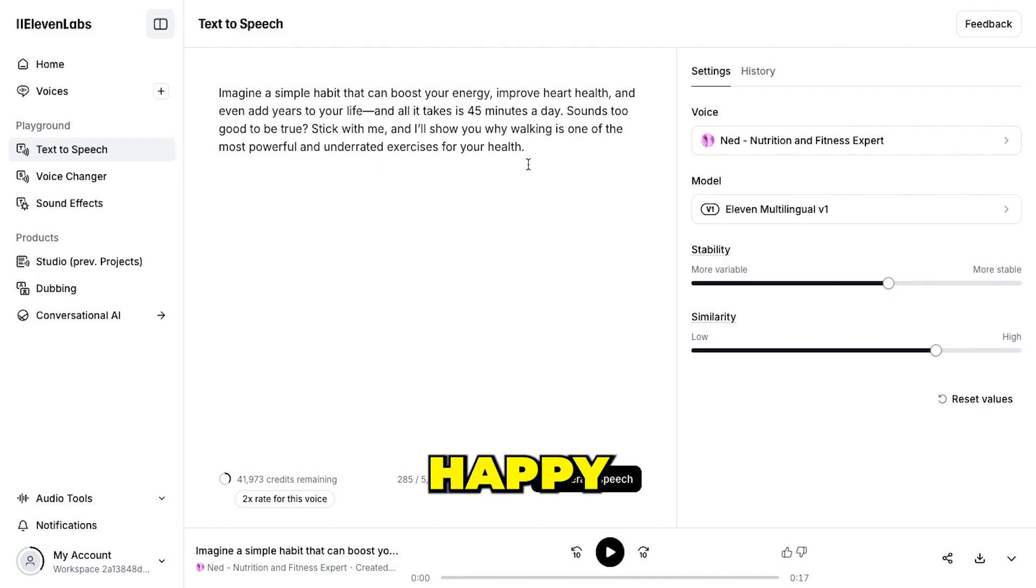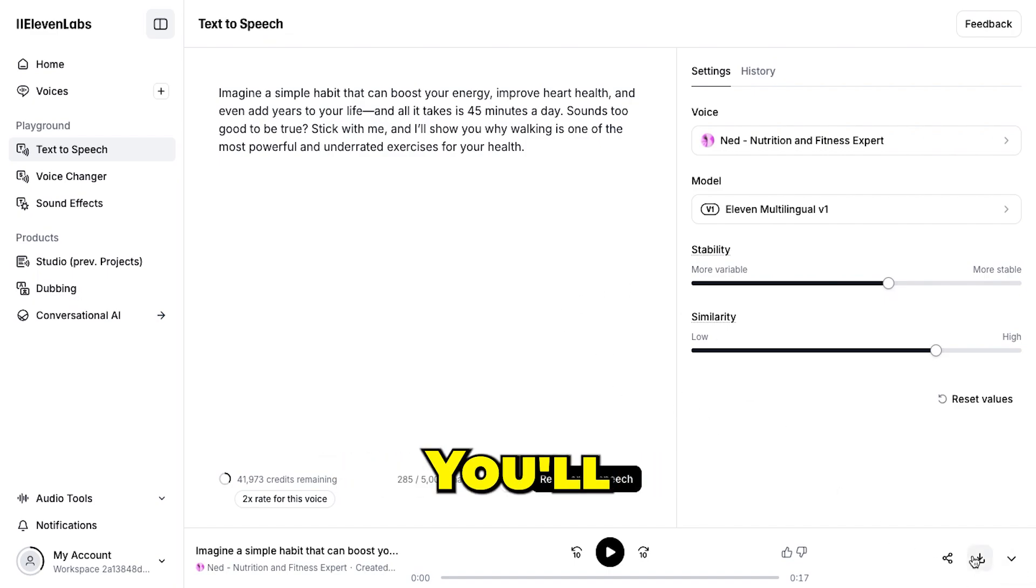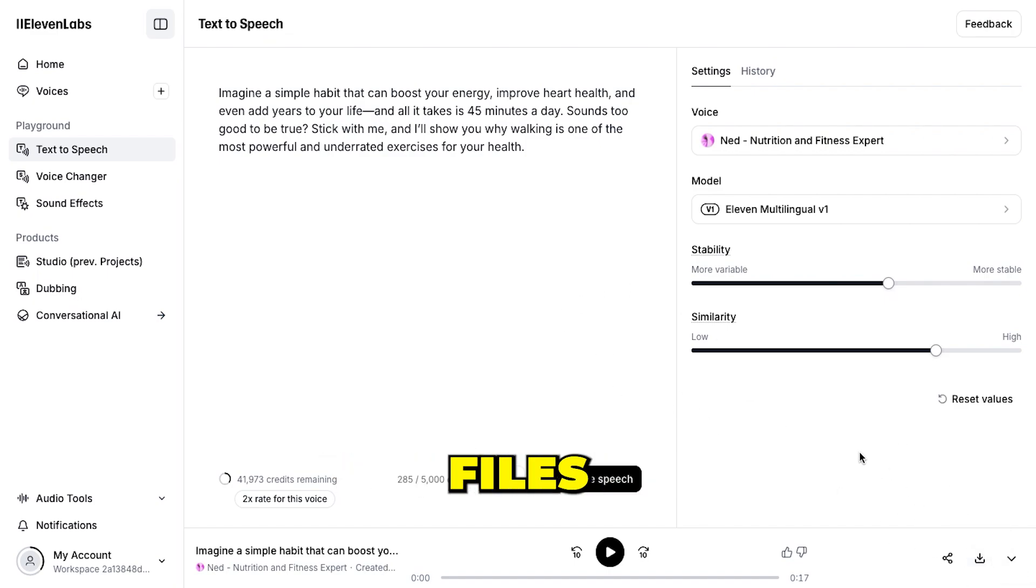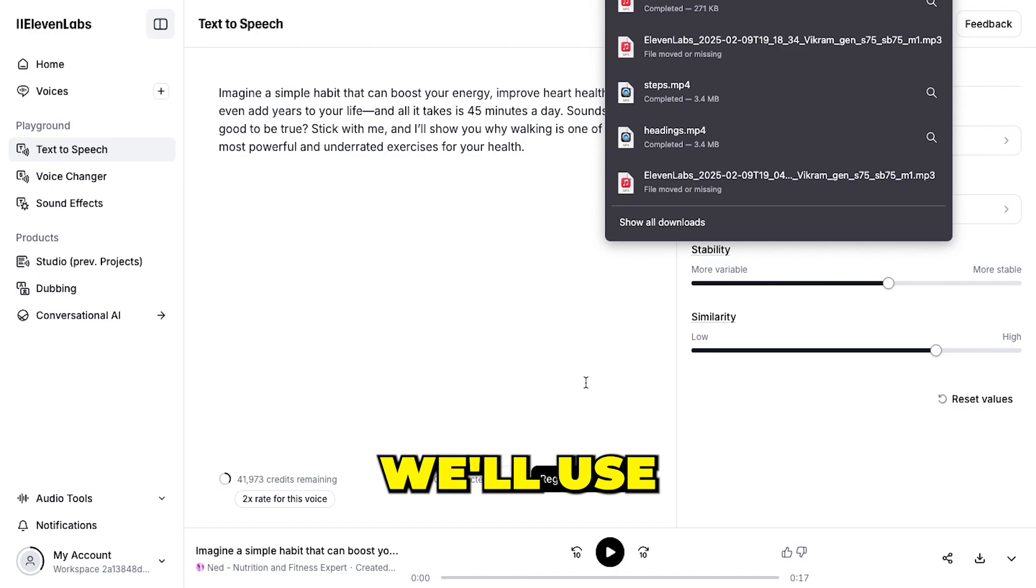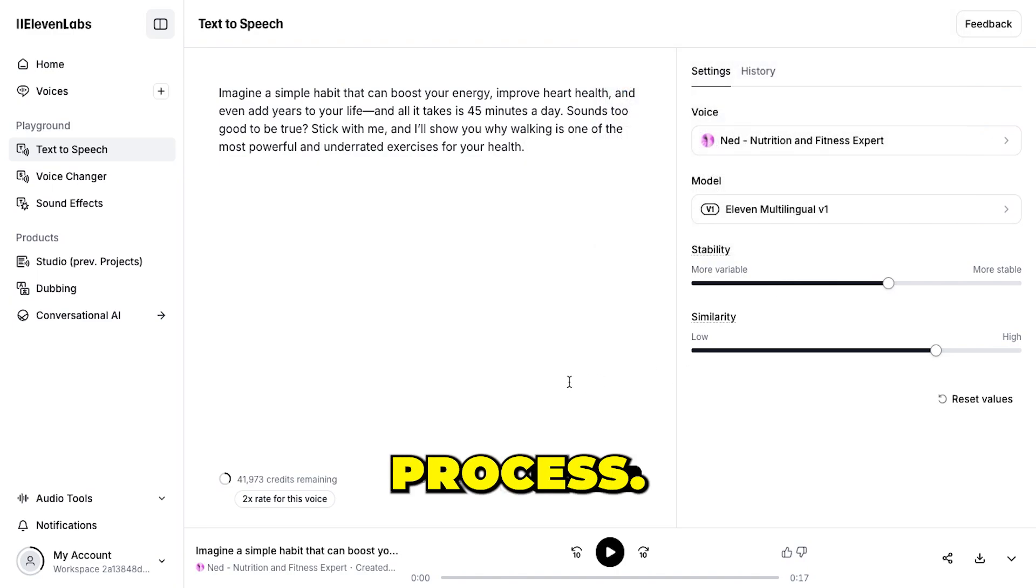Once you're happy with the voice, download the files to your system. You'll likely have four to five voiceover files for different parts of the script, which we'll use in the editing process.